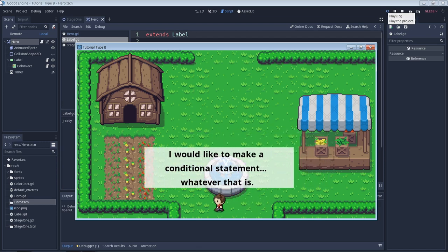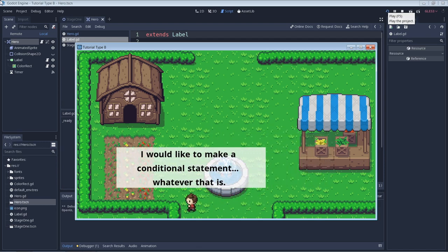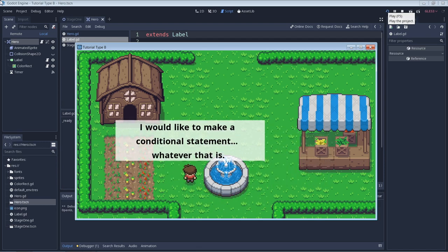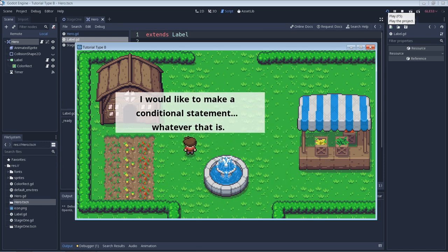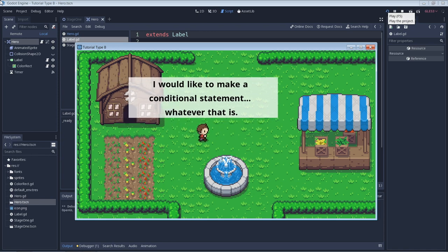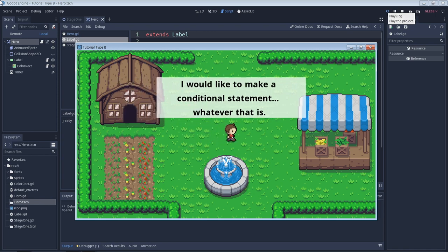Just getting started with Godot, GDScript, or maybe programming in general? If so, this video might help.